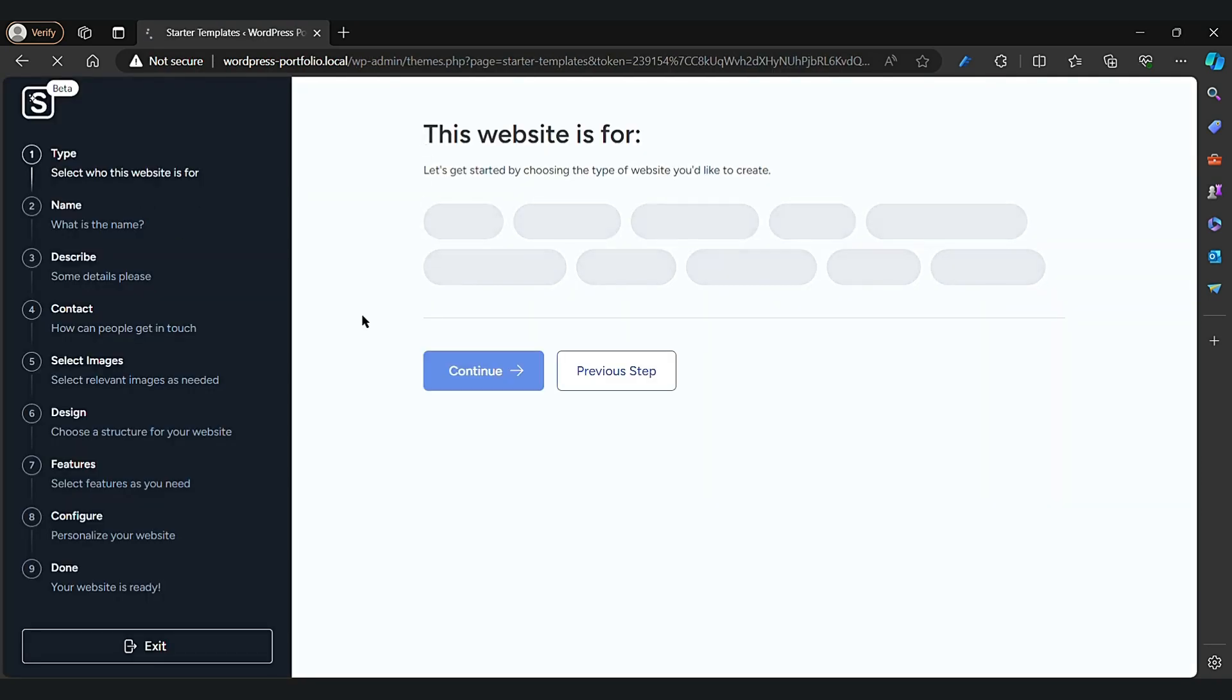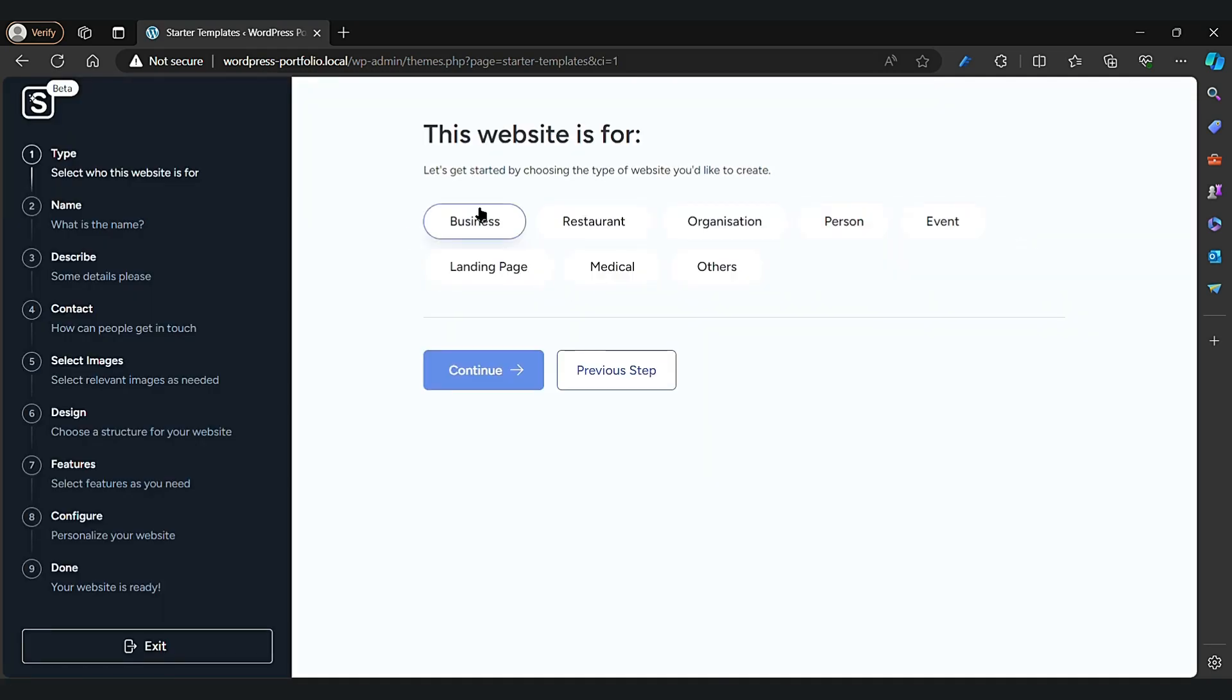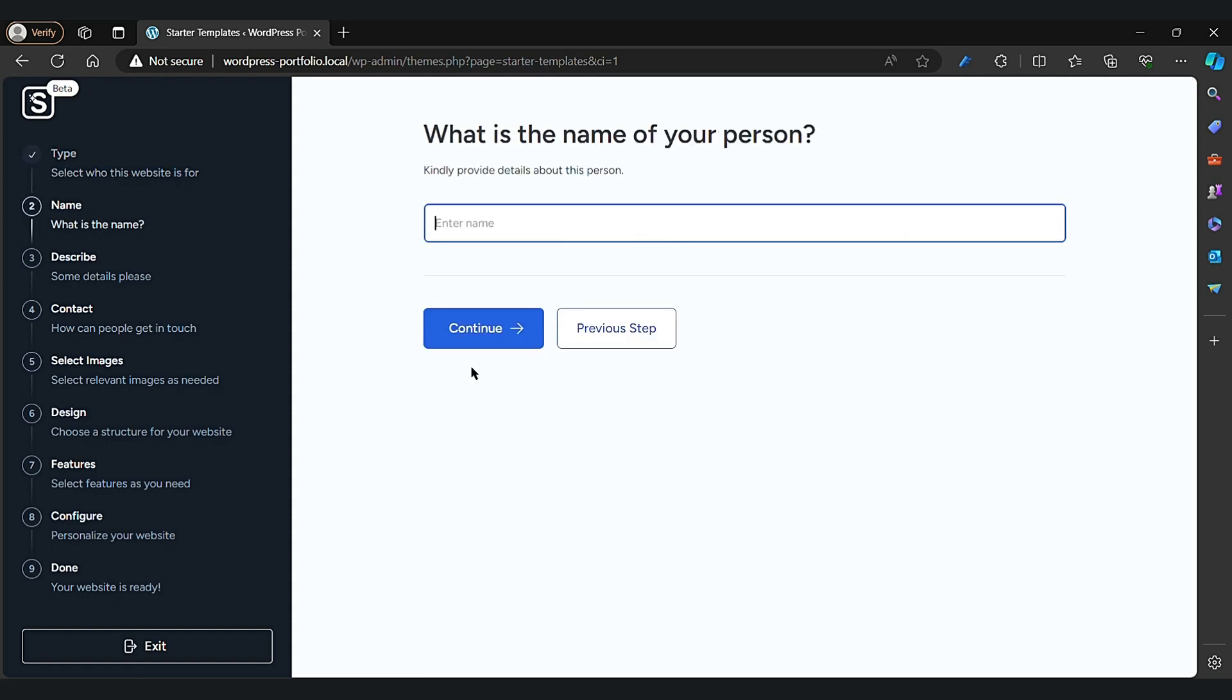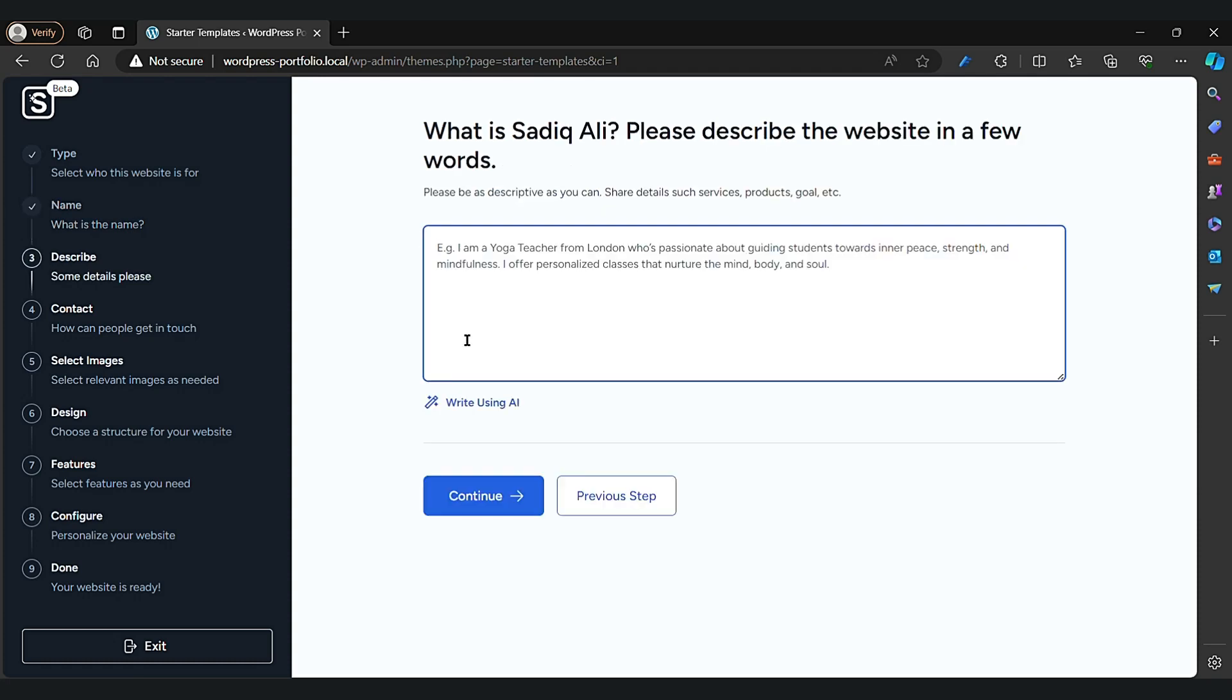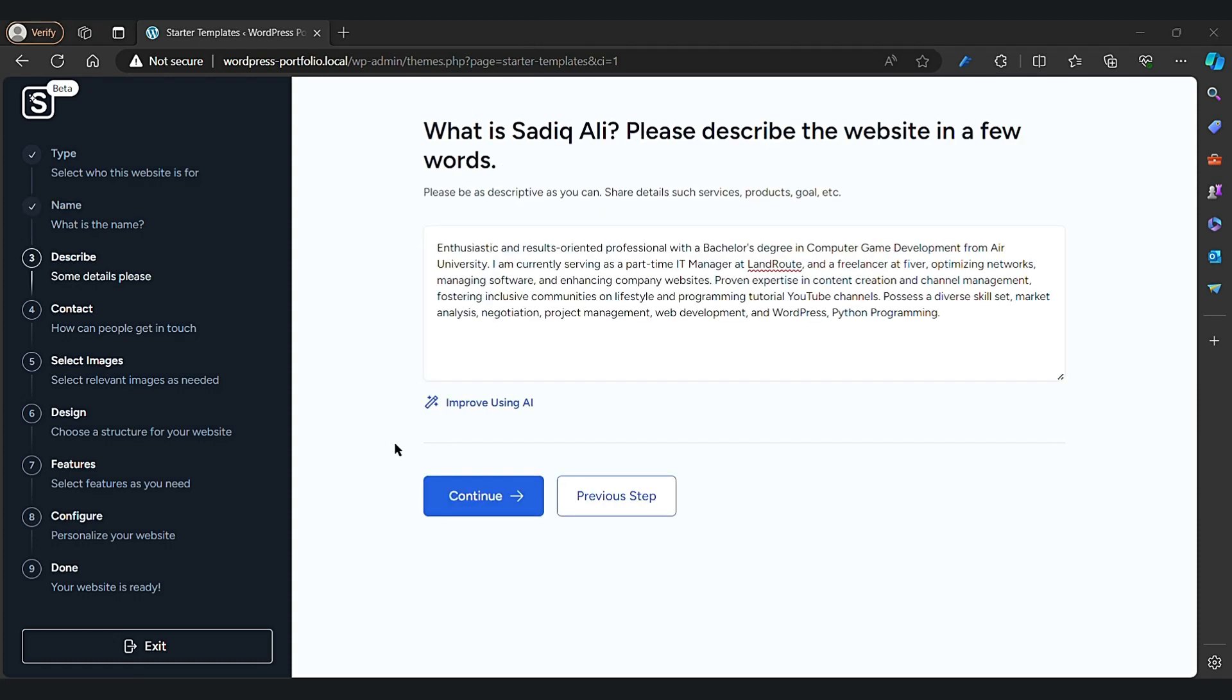First, click on—we're building a portfolio website, so click on the first option. Then it'll ask you to write your own name.